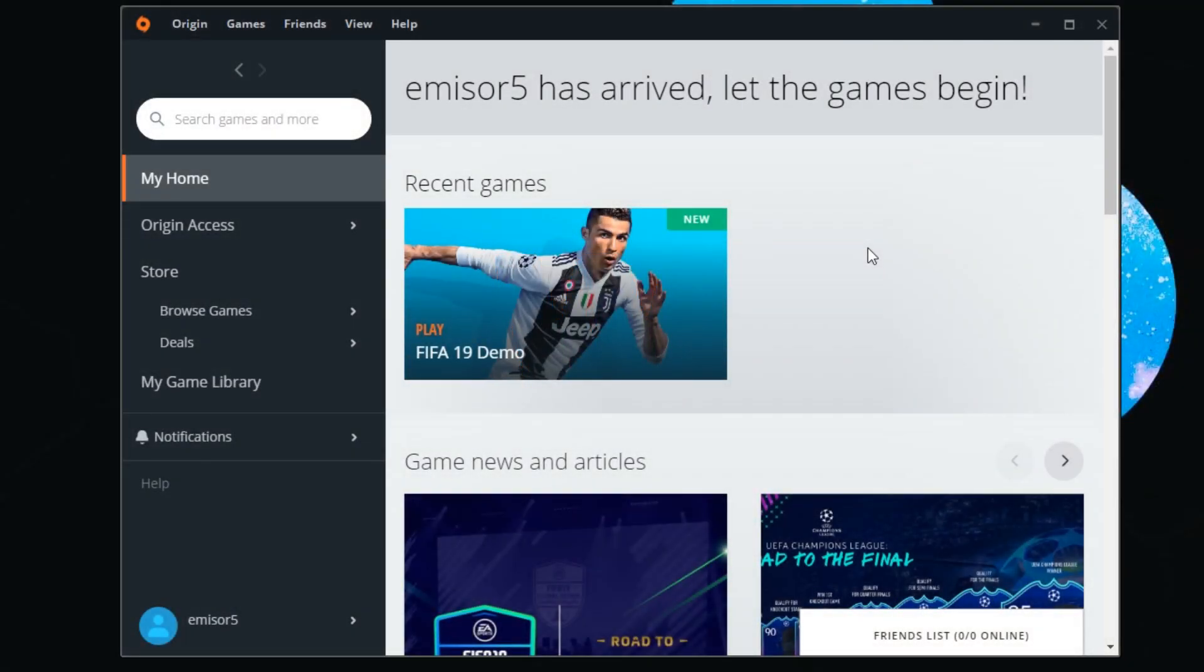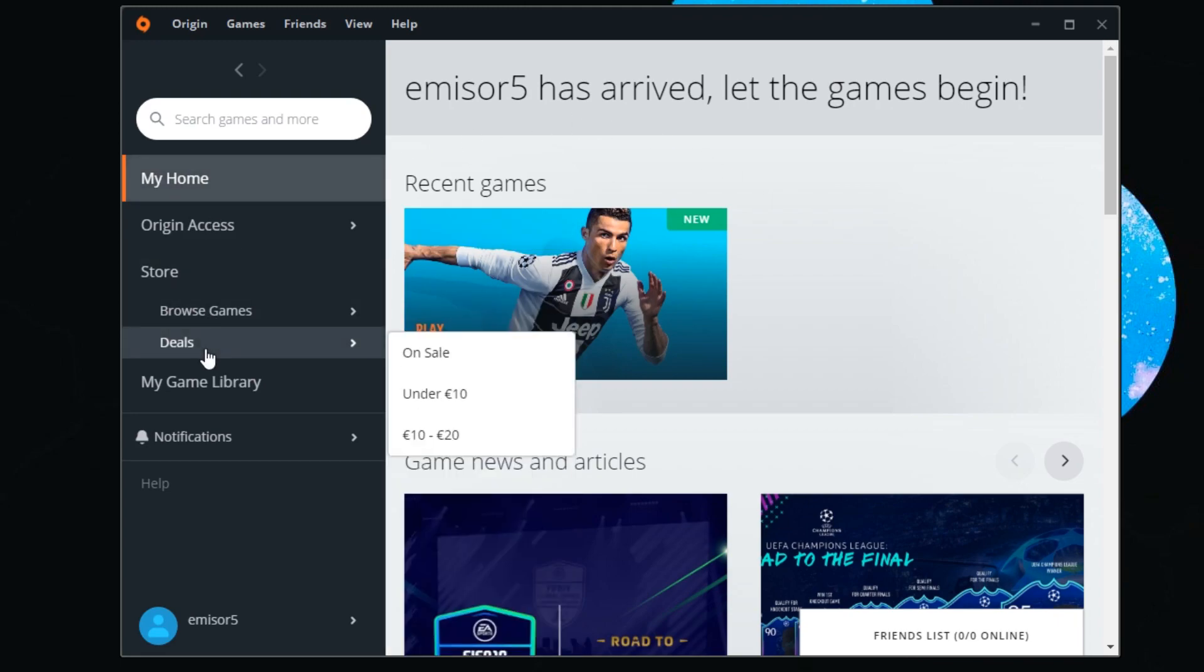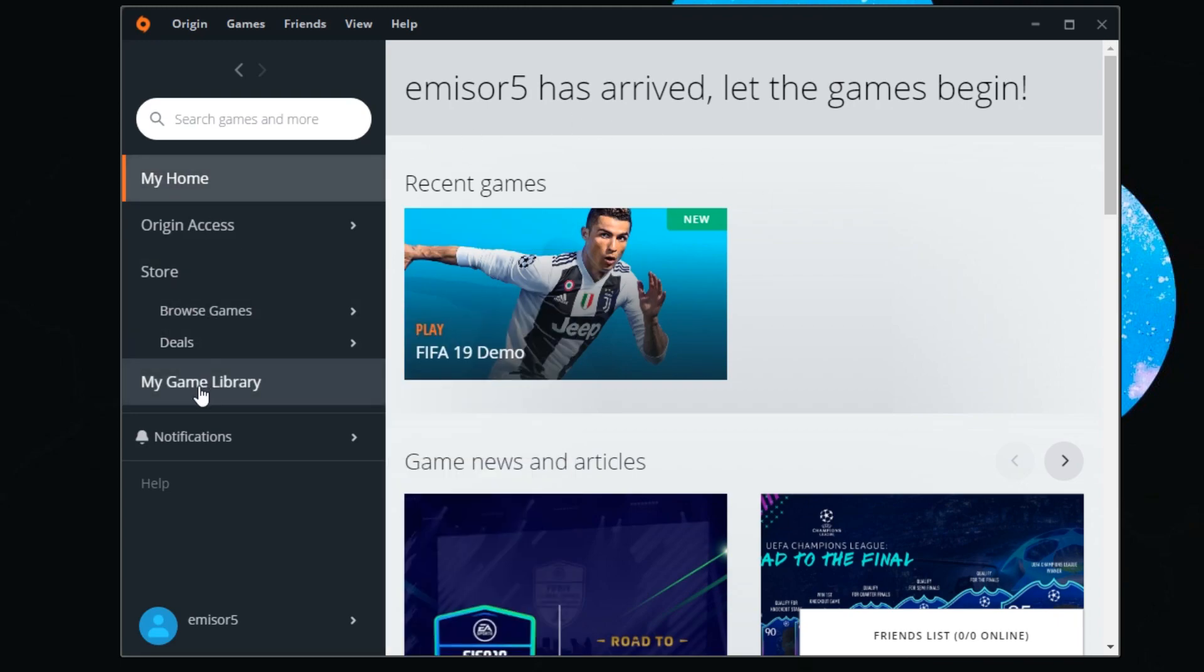What you have to do is repair the game installation using Origin. Origin allows you to do that. Just enter Origin, then go to the left side and click on My Game Library.